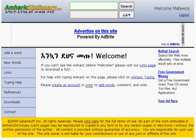Welcome to AmharicDictionary.com. This is Matthew. Hello users of AmharicDictionary.com — this video tutorial is going to show a little bit about typing using the JavaScript on the website.